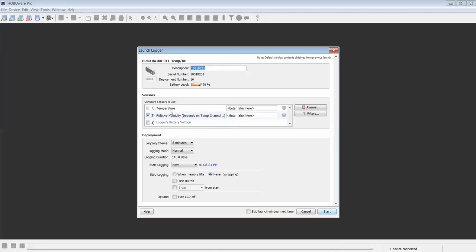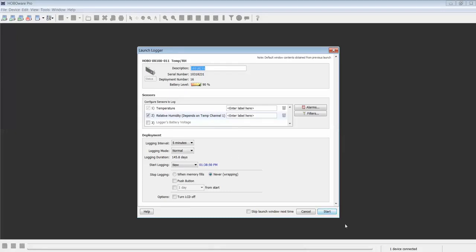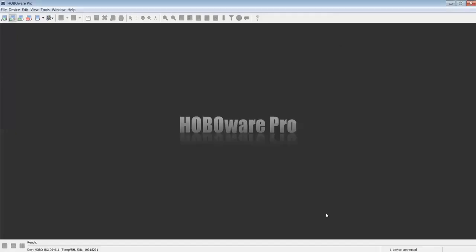Configure this logger for the sensors you want enabled, your logging interval, your logging mode, and how you would like it to start logging. This configuration will be put into all subsequent loggers of the same model number as they are connected with the USB cable. Click Start.